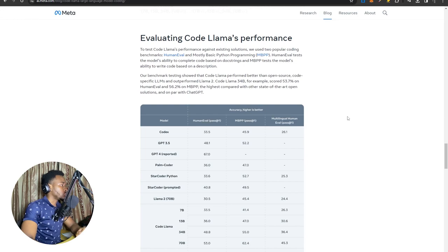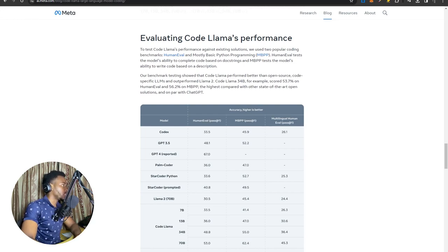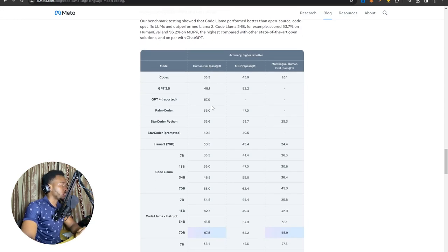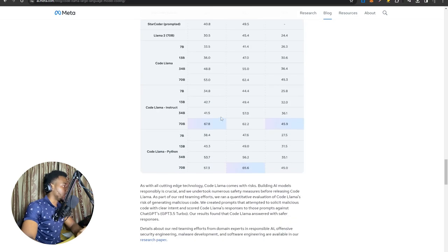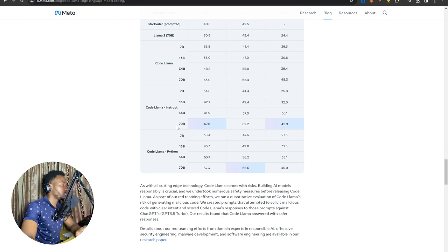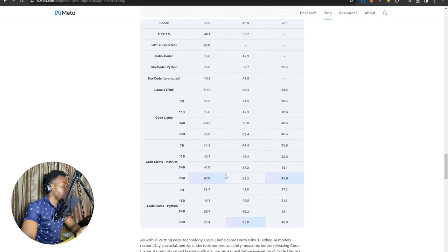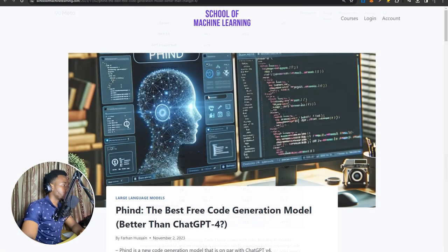Straight off the bat, the model outcompetes GPT-4 on the human eval benchmark for coding tasks. On this table under human eval, GPT-4 reported a performance of 67%. Down at the bottom under the CodLama section, the 70B parameter model actually scores 67.8%, so slightly better than GPT-4 in that regard.